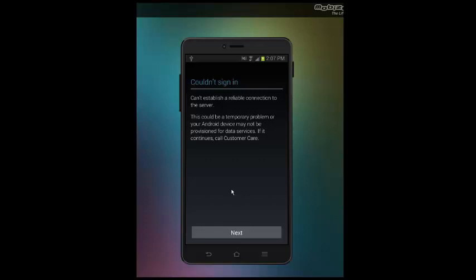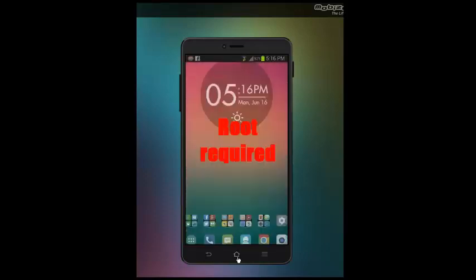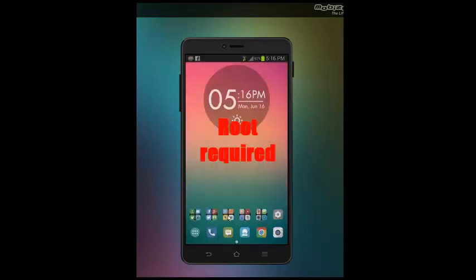Hey guys! Have you ever faced this problem when you tried to sign in to your Google account? Couldn't sign in, can't establish a reliable connection to the server. Well today I'm gonna show you how to fix this problem.